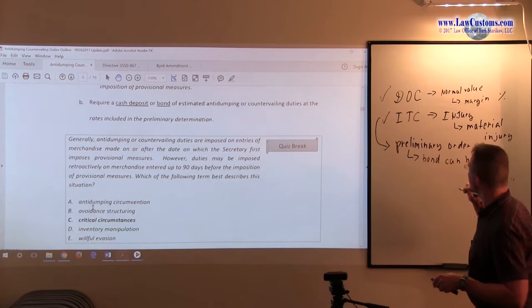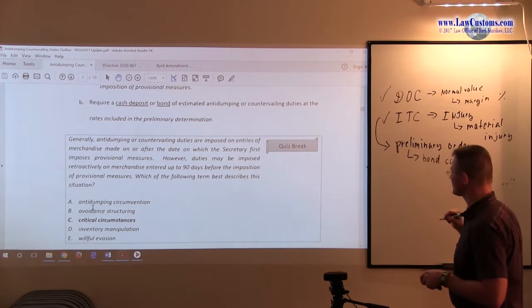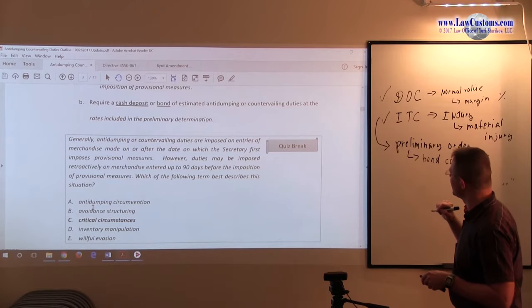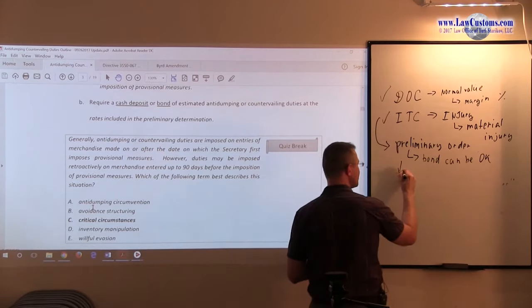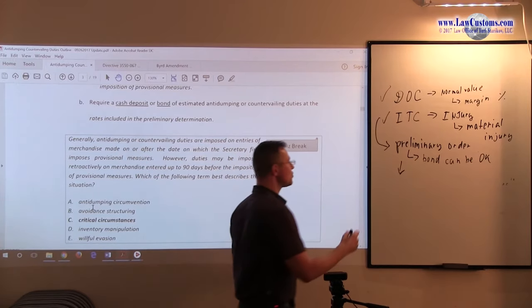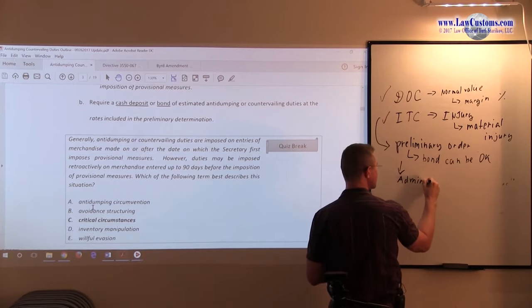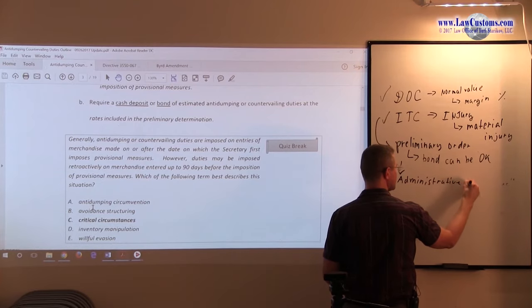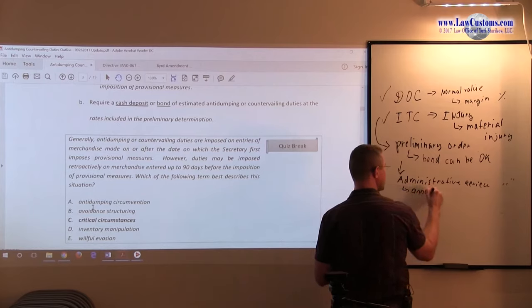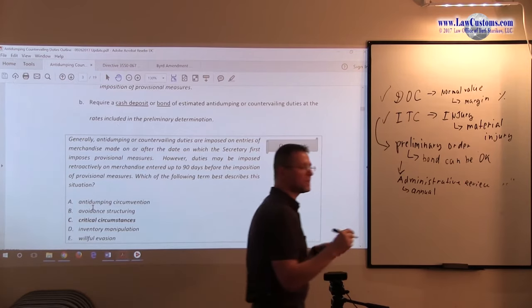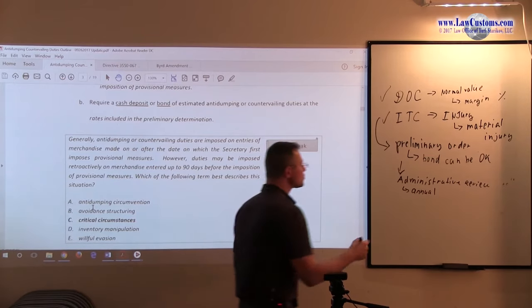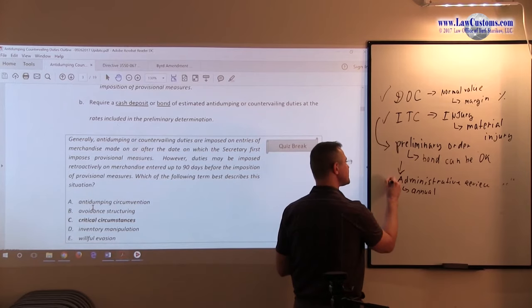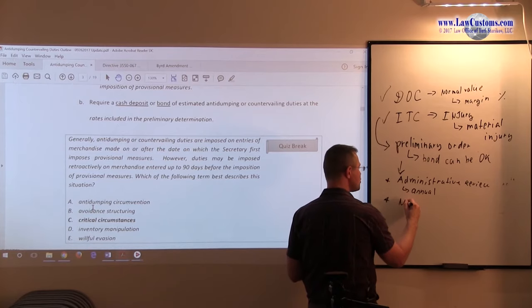After the preliminary order is published, you have what's known as review. So it's usually called administrative review. And it is usually conducted on annual basis. Administrative review is usually requested. There is also something which can be called another type of review, a new shipper review.